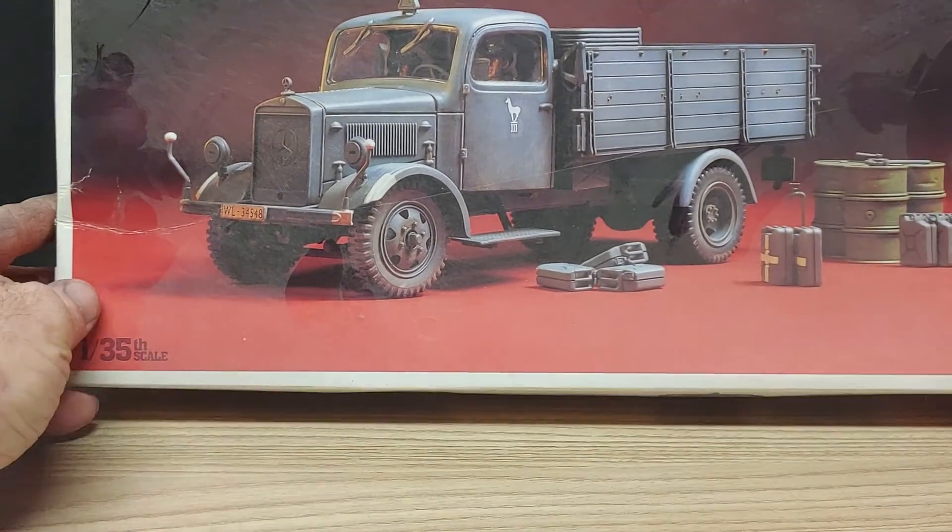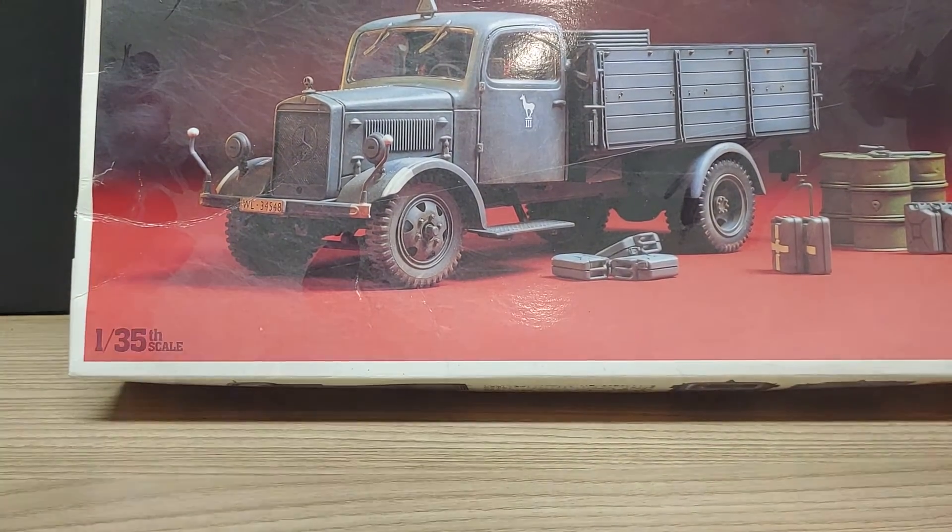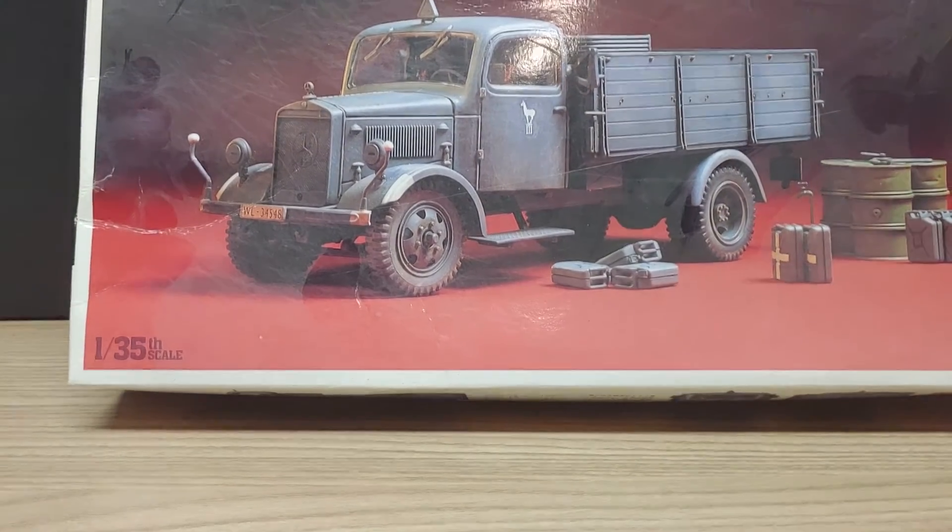So I decided to jump in on this group build. It's a good group build, I think, in recognition of them guys. So anyways, this is what I'll be building. Well, I can't talk, right?